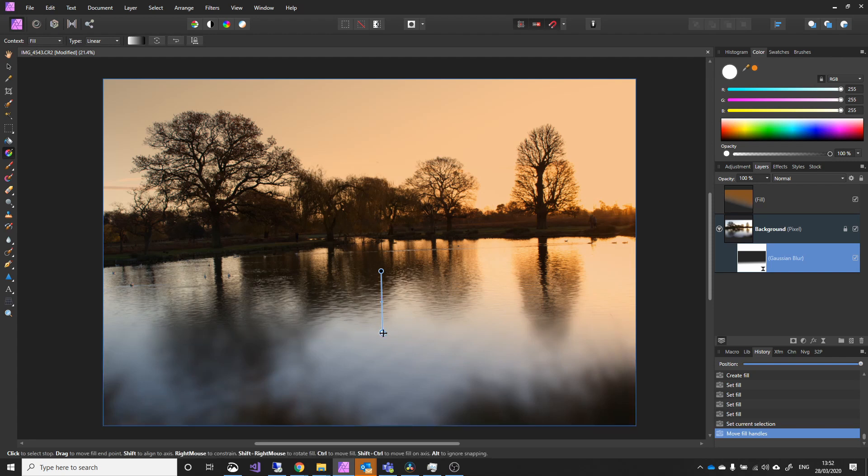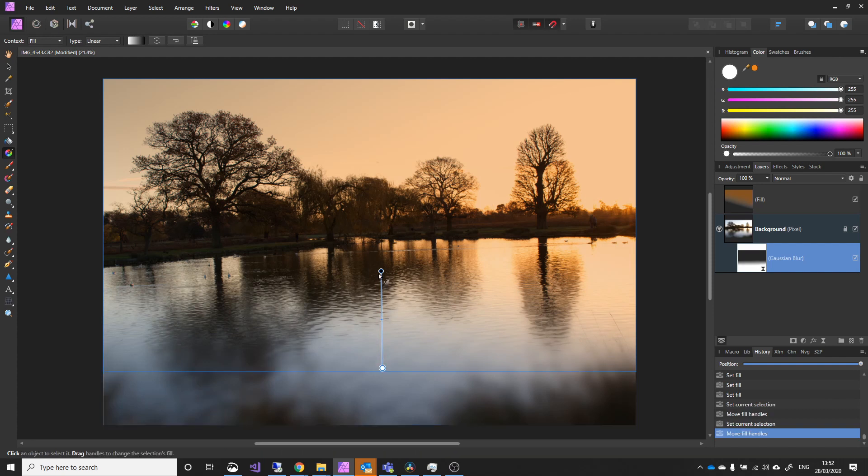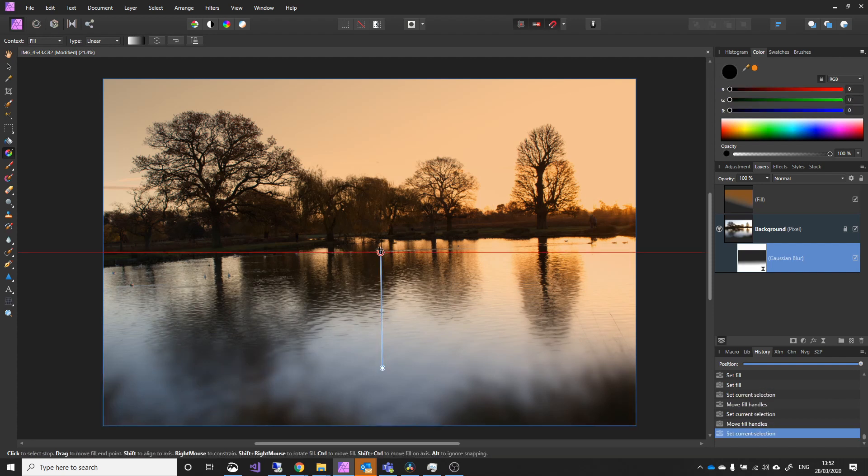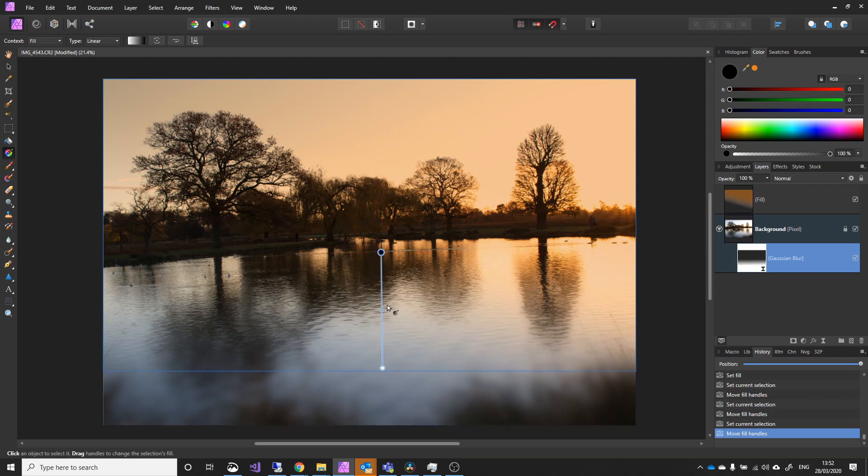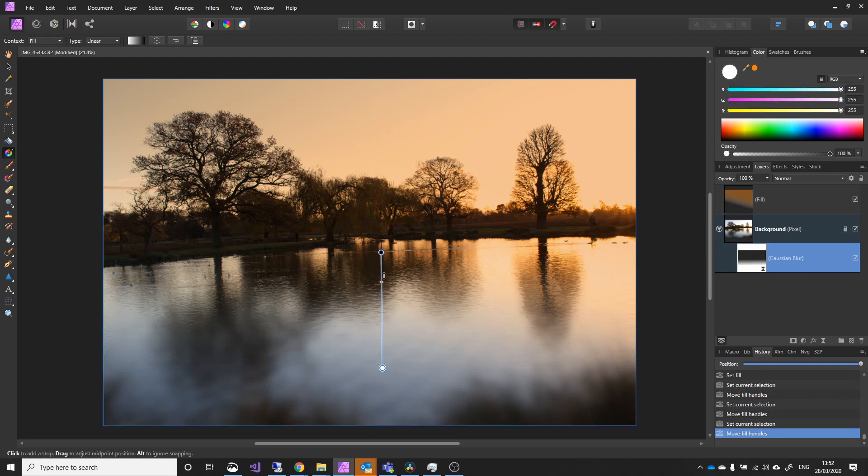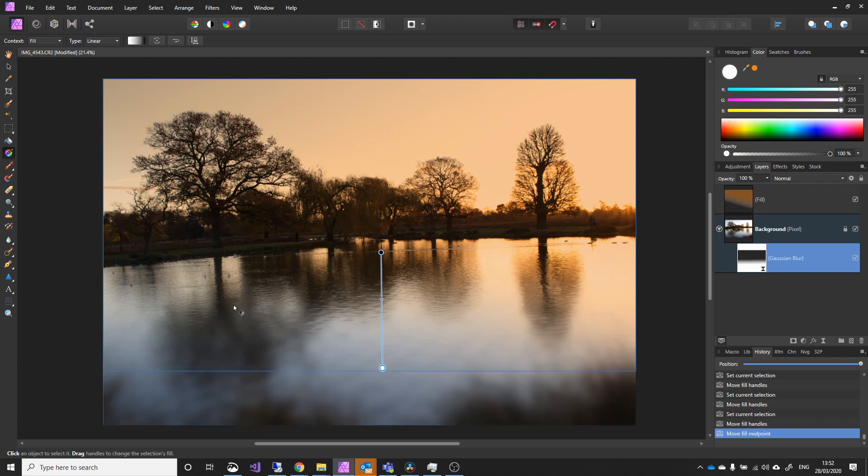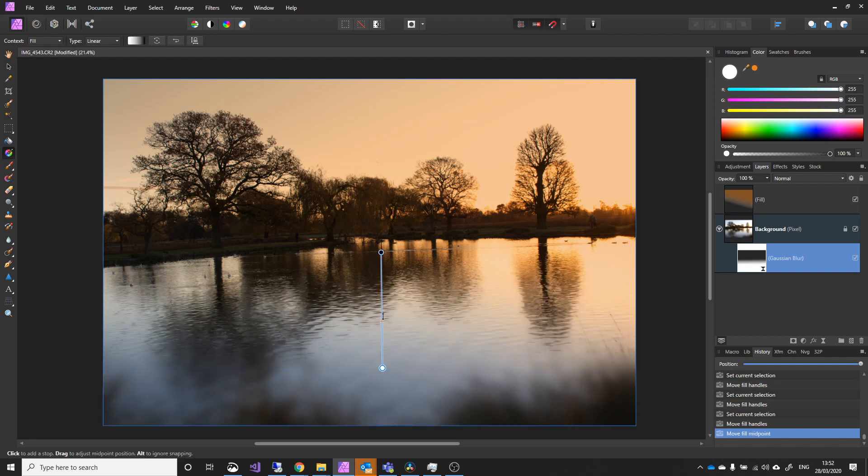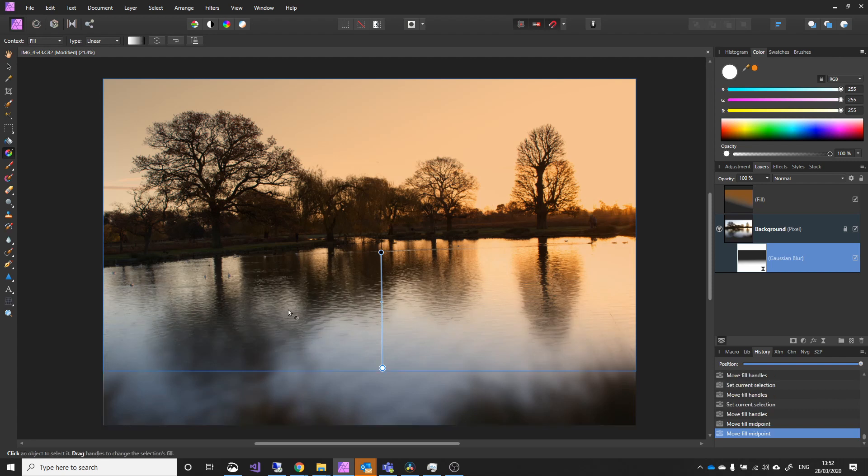But it does mean I can feather it into the scene. And I can take this point up to the bottom of the tree line there. And I can adjust how far into the water we want the Gaussian blur to go. I think that's quite nice.